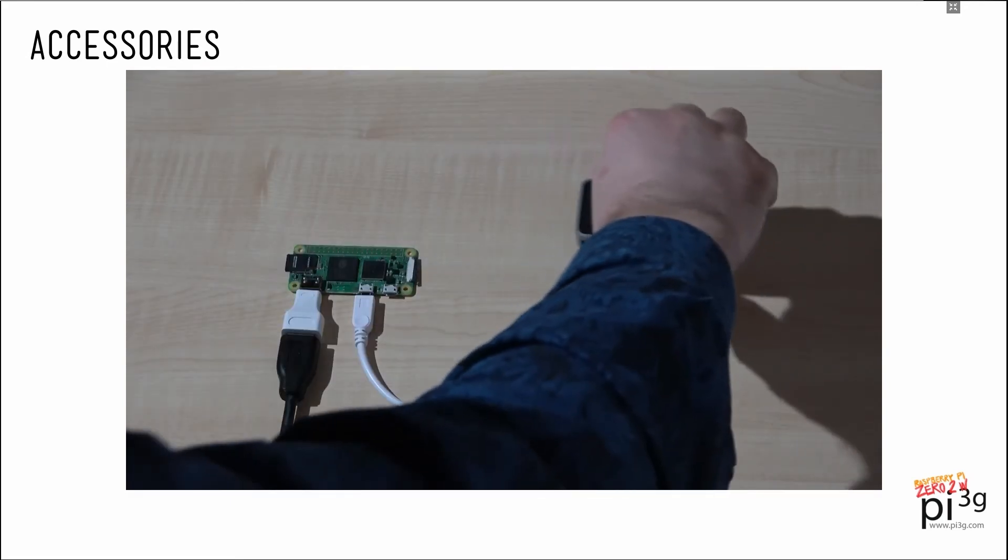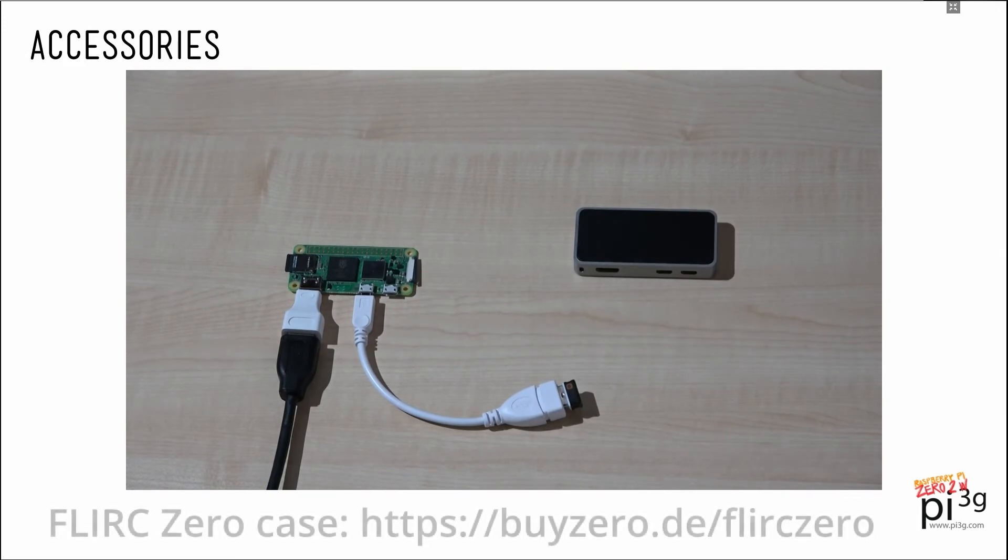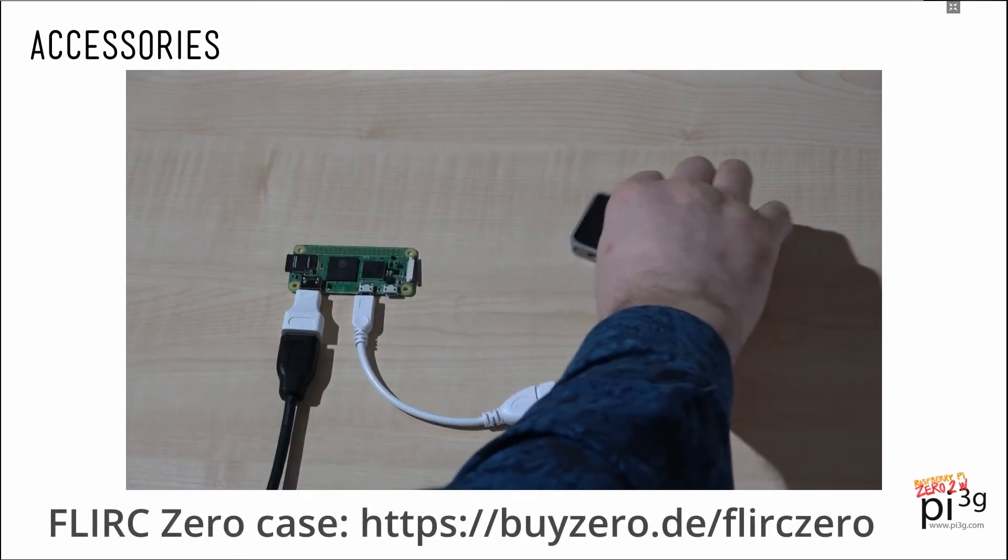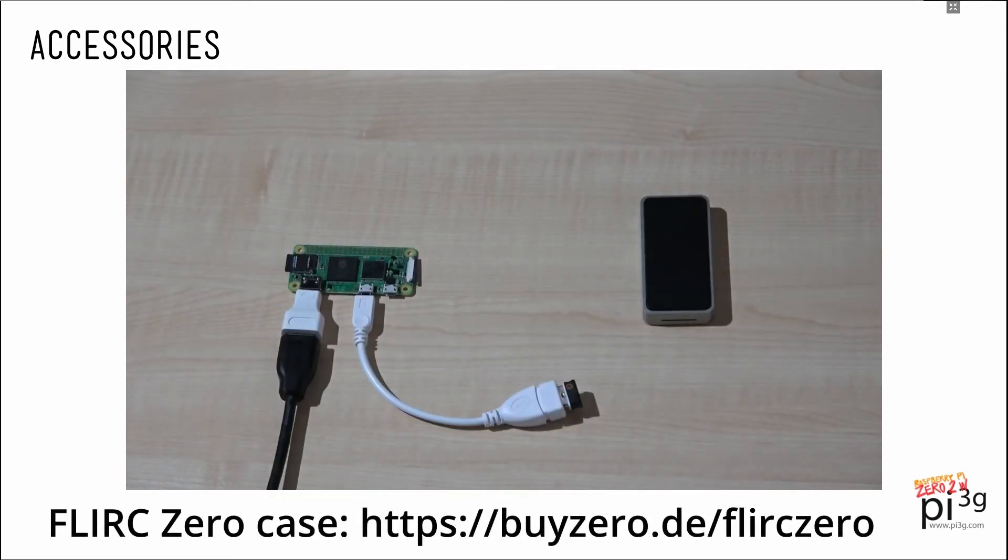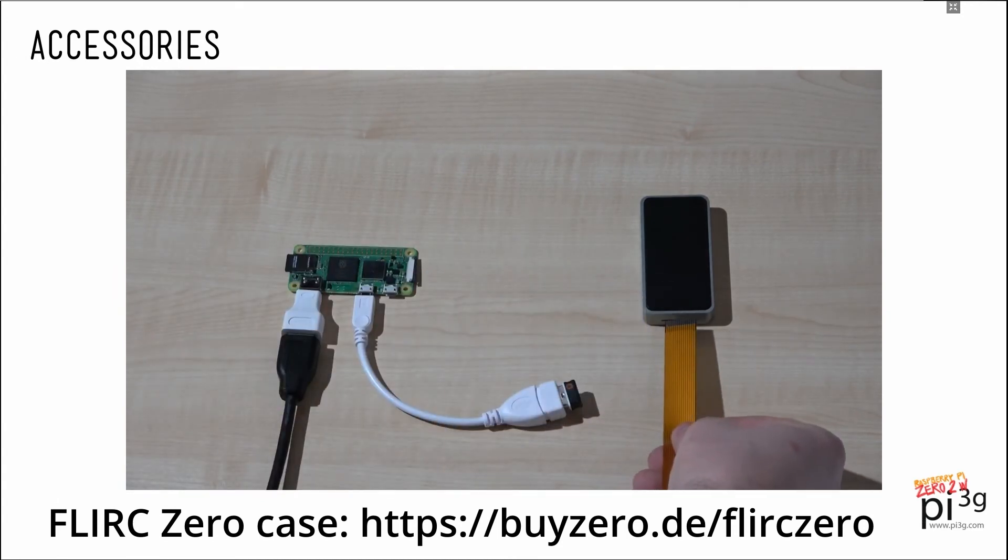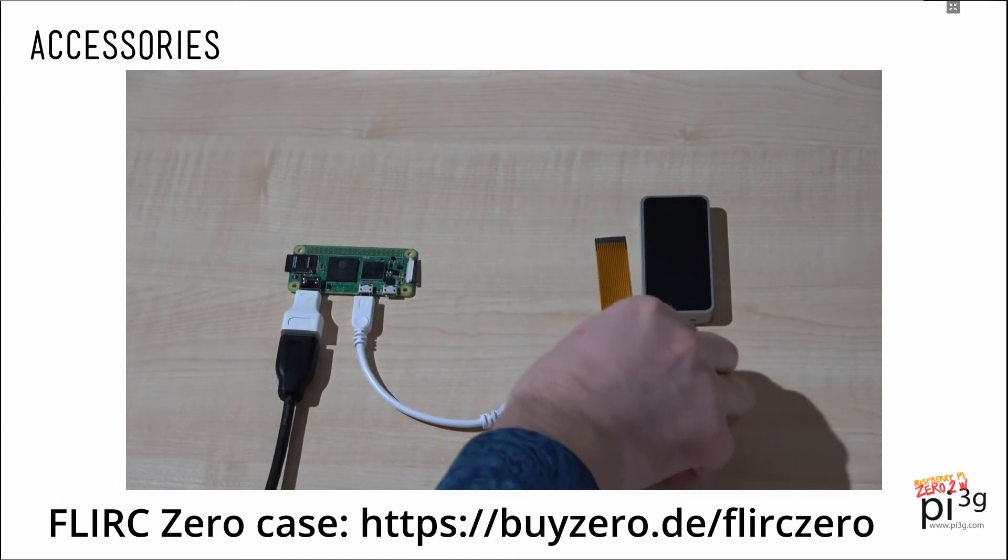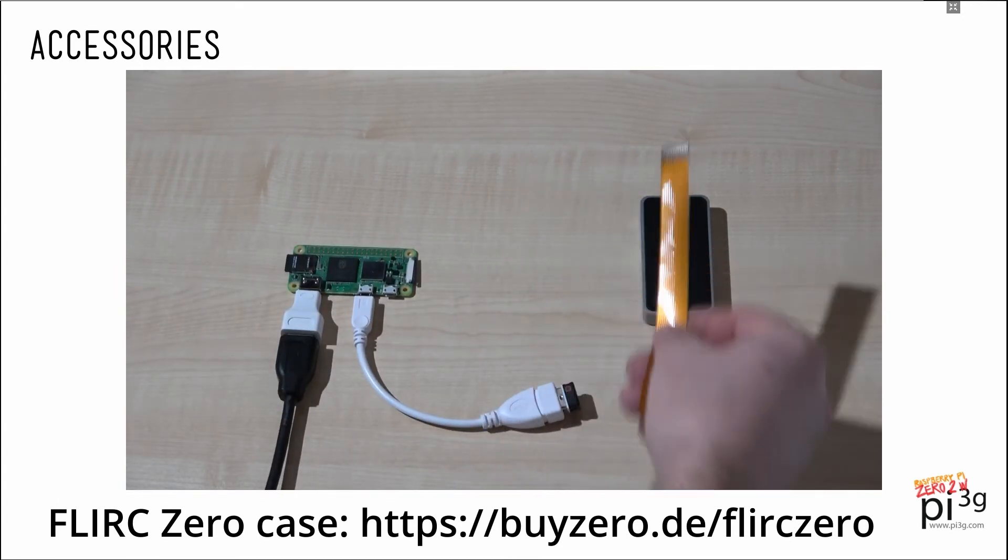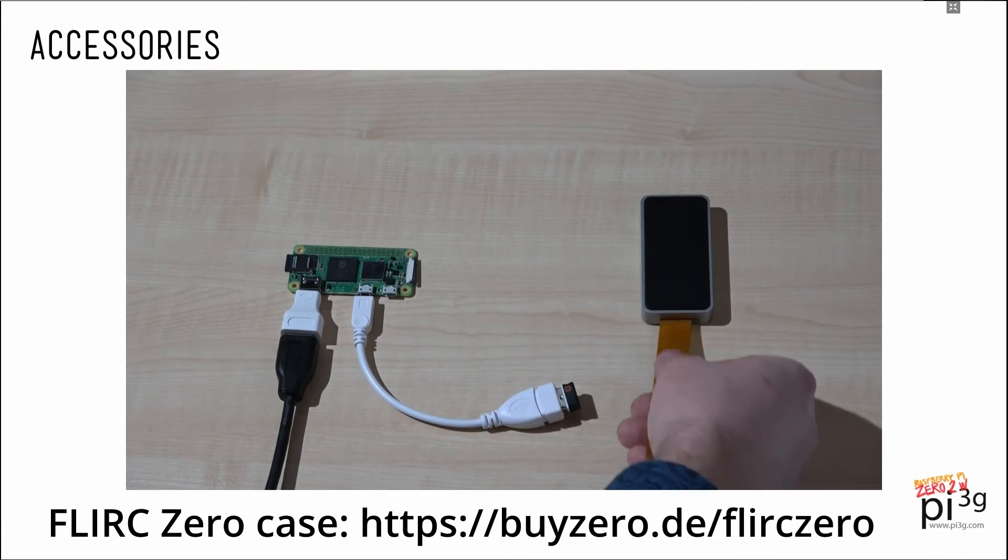A good alternative case to the official Pi Zero case is the Flirc case. The Flirc case has the big advantage that it acts as a heatsink and you can even mount a camera with this case. Then you will be using the long camera adapter and it will go in this way.